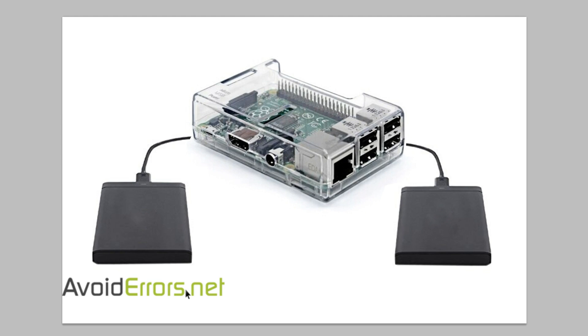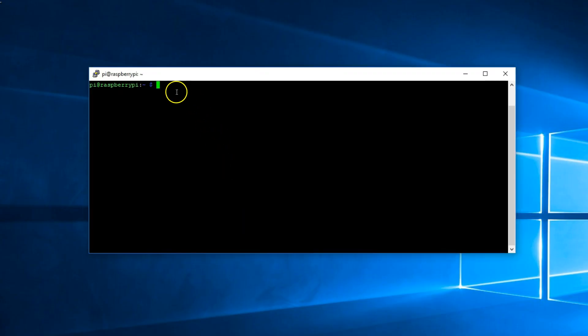We'll be using rsync to sync the information from one drive to another. First thing we need to do is create a directory so we can mount that new drive to that directory. So enter sudo mkdir /media/oncloudbackup and hit enter.